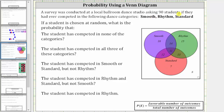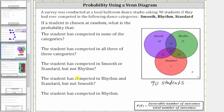Because 90 students were surveyed, if we add all these numbers, the sum is 90, which is important to recognize because the probability of an event is equal to the favorable number of outcomes divided by the total number of outcomes. Because we are selecting one student at random from 90 students, the total number of outcomes will always be 90 for each of the probabilities.